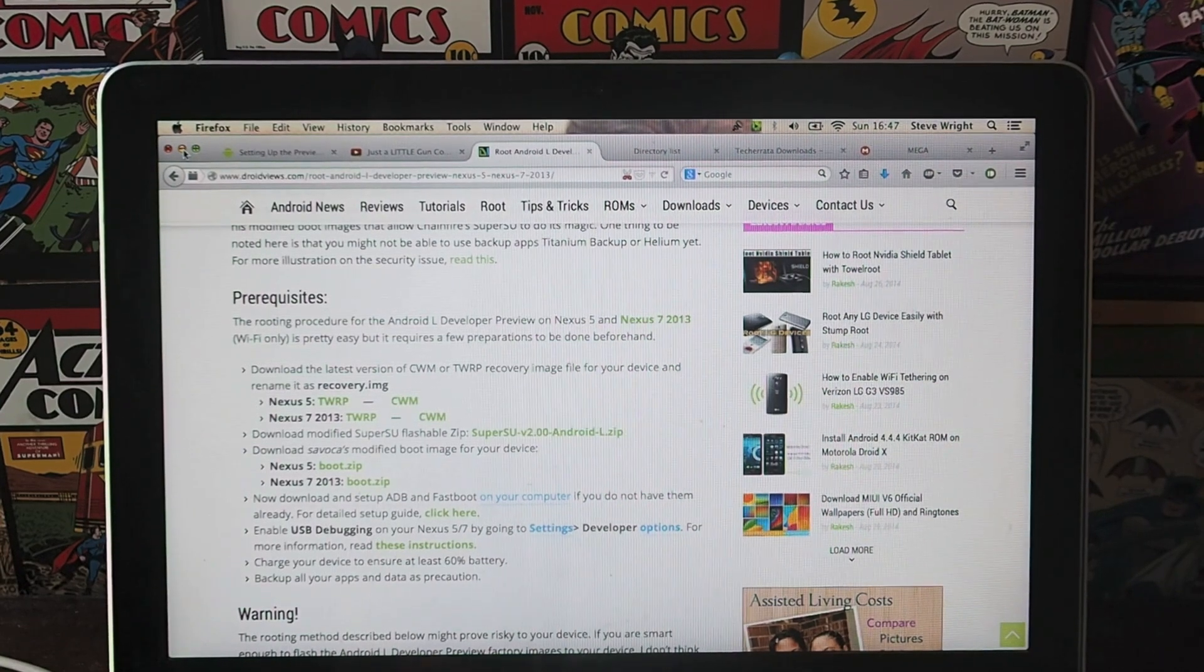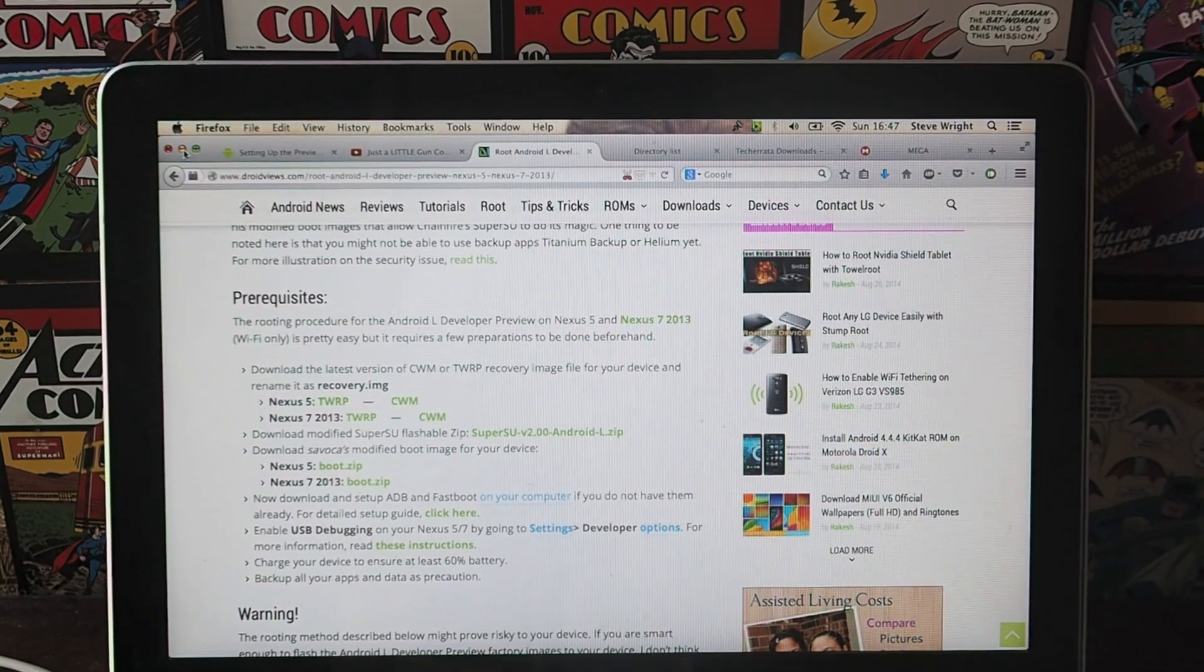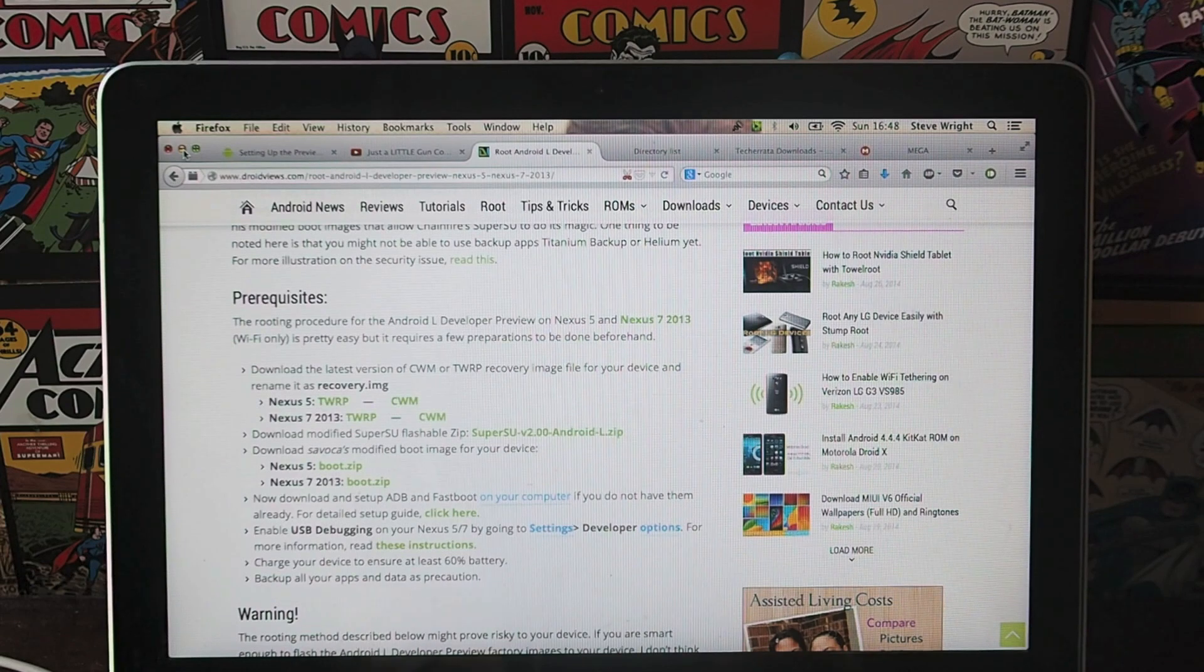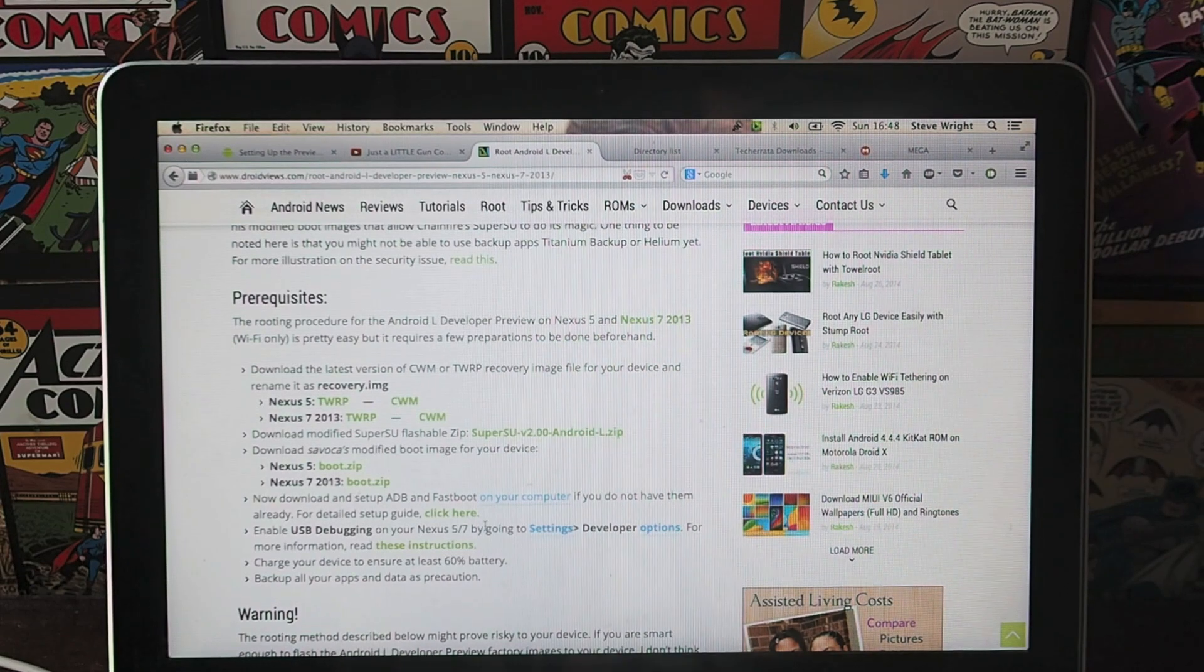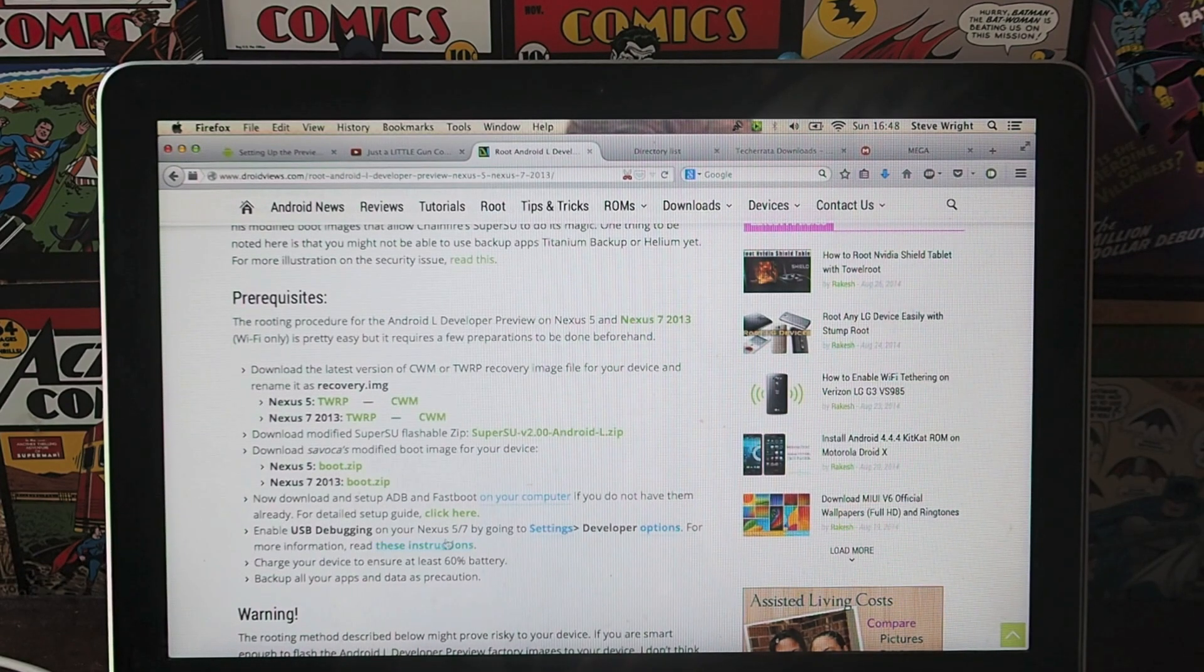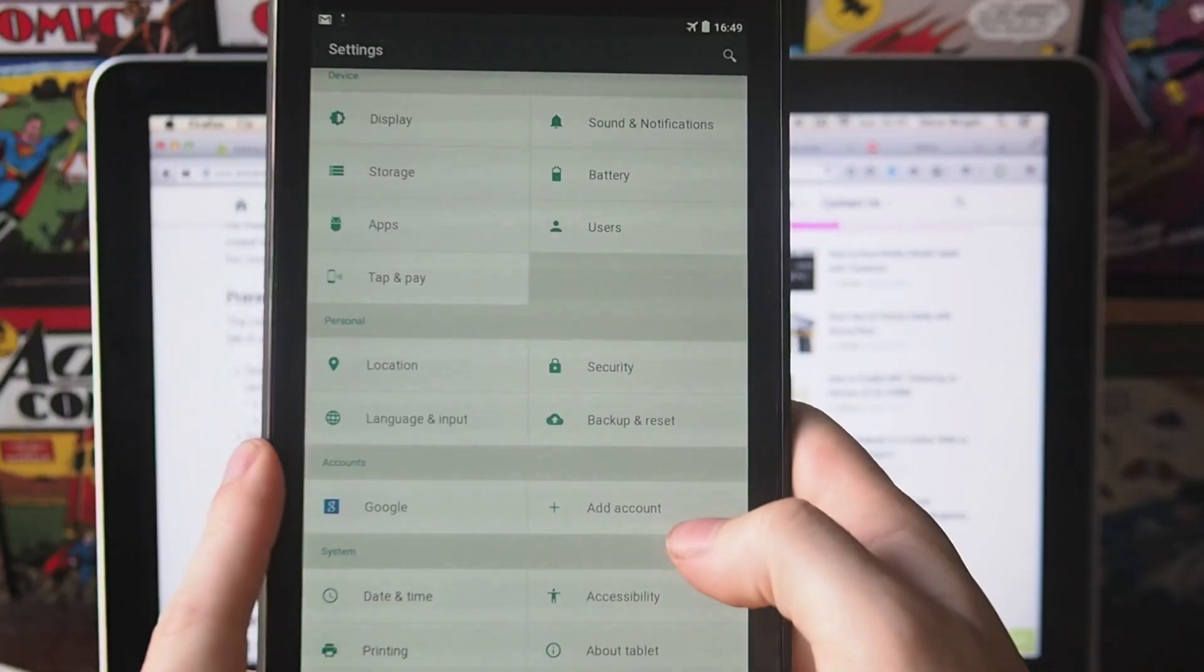The other thing you're going to need is the Android SDK, so go to the other link in the description to download that. If you need some information on how to set that up, there is also a link here which will take you to a guide.